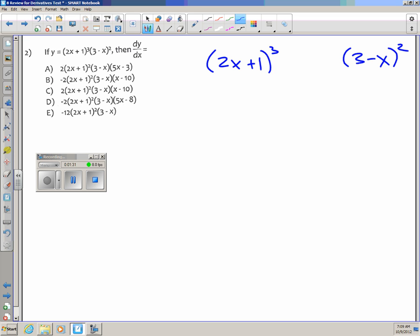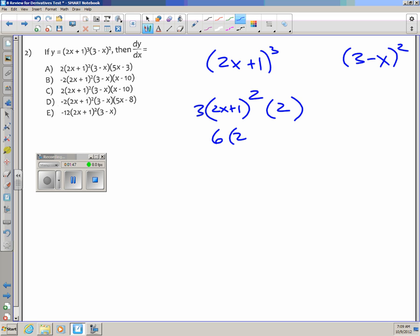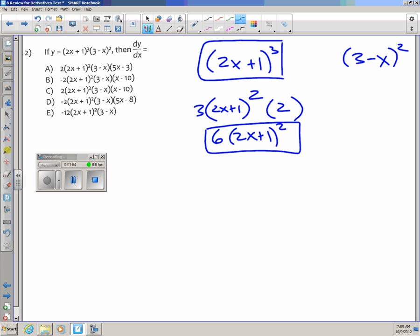In the first case I have stuff cubed. The derivative of stuff cubed is 3 times the stuff squared times the derivative of the stuff, which is 2. So this becomes 6 times (2x plus 1) squared.